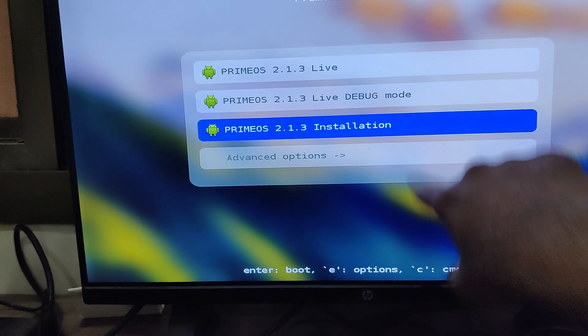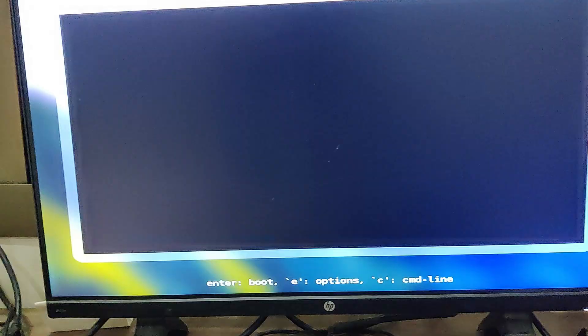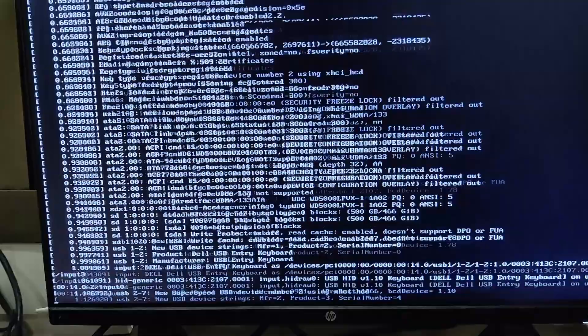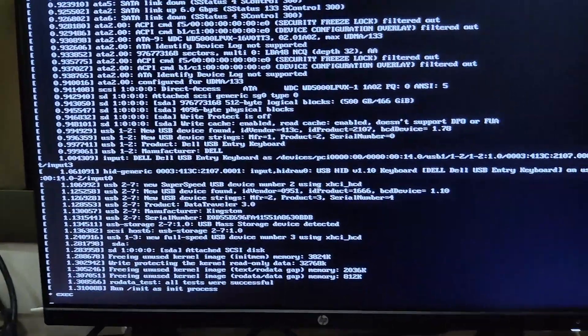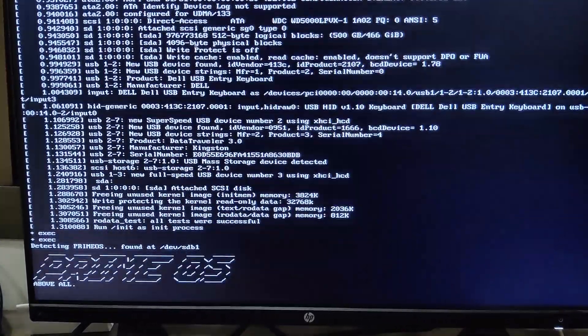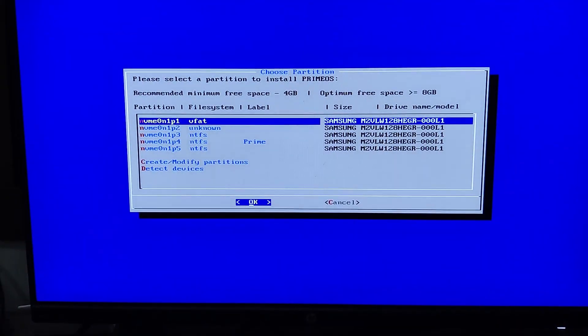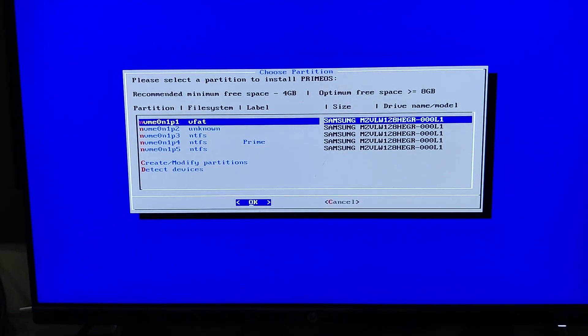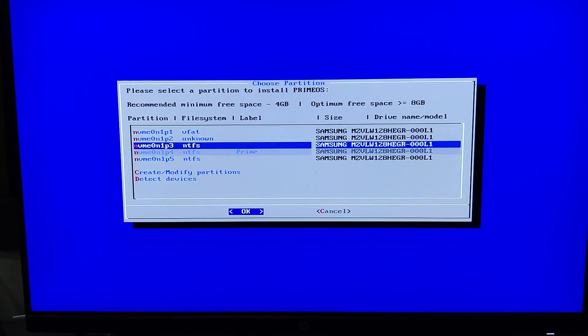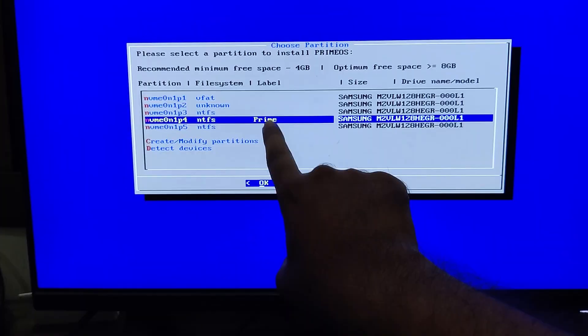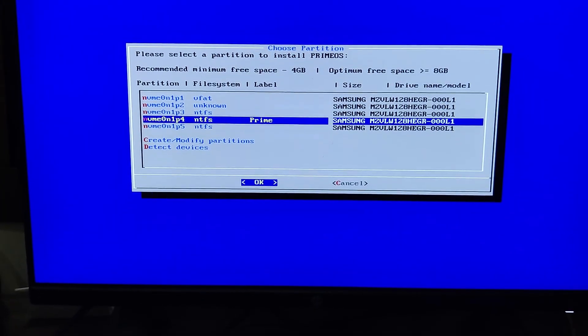For this video, we will install PrimeOS, select the third option, which is for installing PrimeOS, and press Enter to continue. When you reach the partition screen, you will see a list of all your hard disk partitions. Locate and select the one labelled Prime, then press Enter.